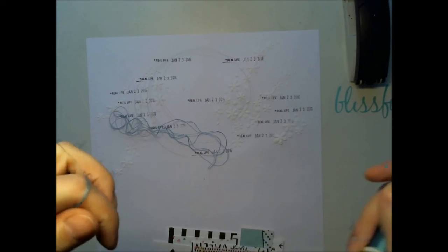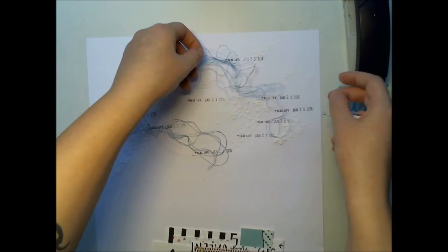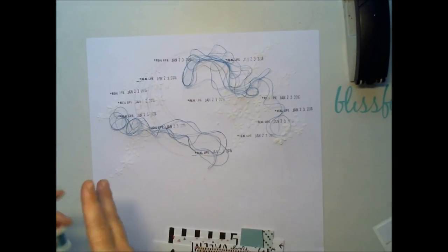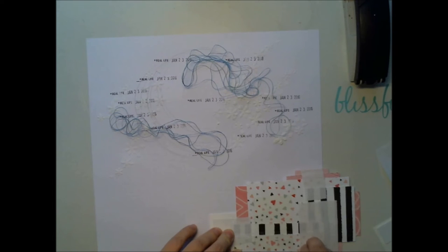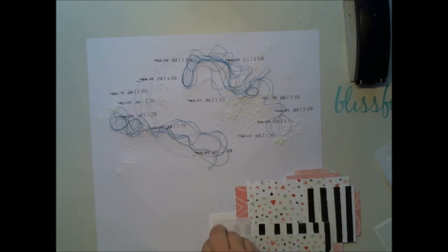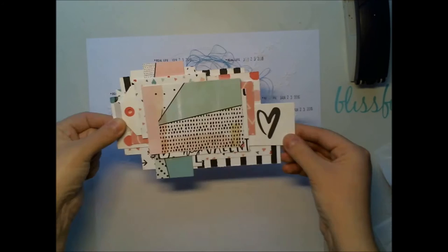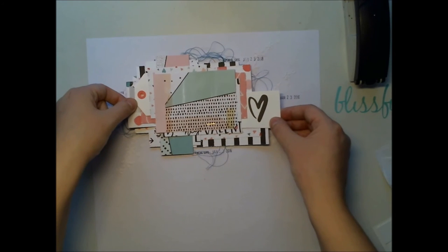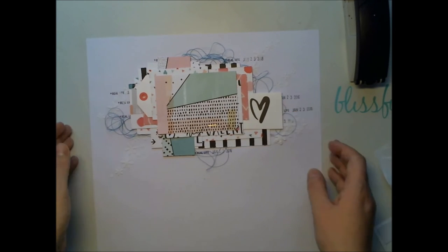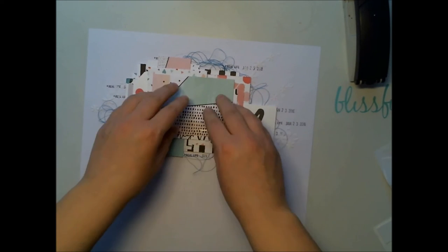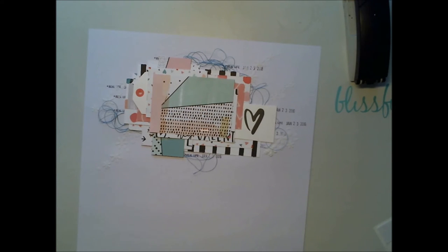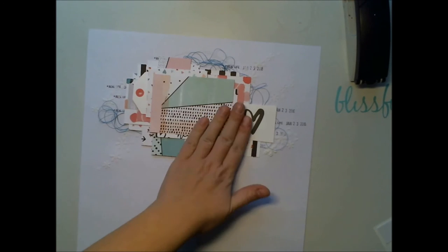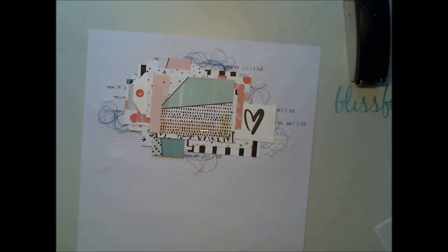This is a teal green thread which goes nicely with these papers, and with double-sided tape I'm adding this paper cluster to its place. And now I was thinking how to add more something to this layout and I got a huge idea.